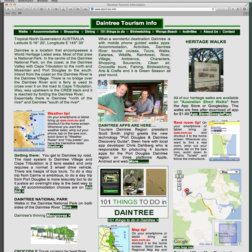Then you start looking at what Daintree actually is. This little marker here is the village. North of the Daintree is a road that goes through to Cape Tribulation, which is sometimes called Daintree, and to get there you cross the Daintree River with a ferry. The main part I deal with is the Daintree Village side — the south side of the river — where there is at least some mobile phone coverage to run web apps.